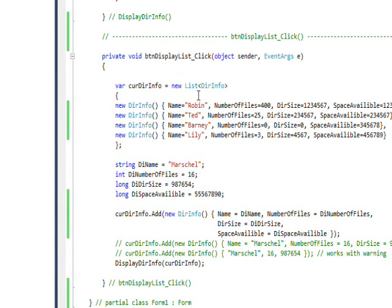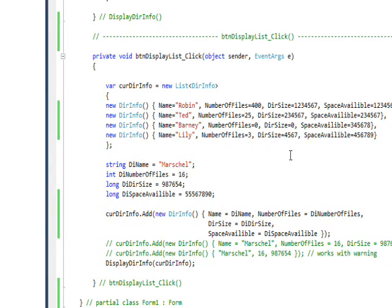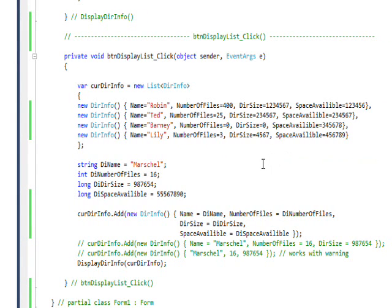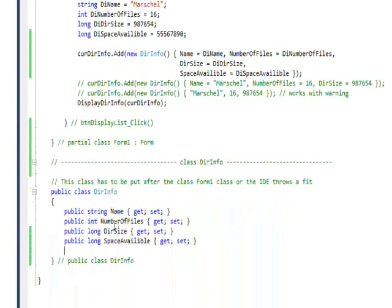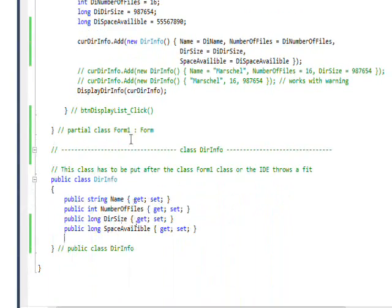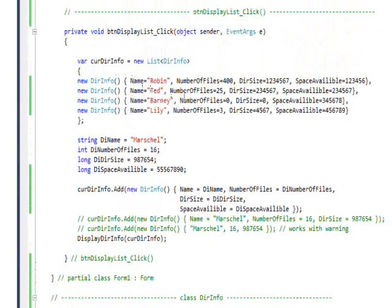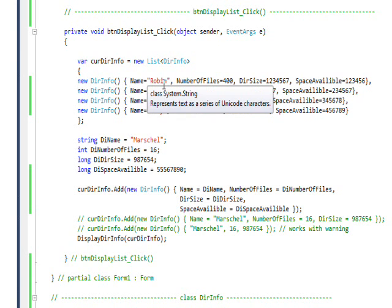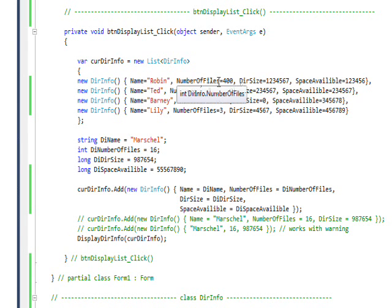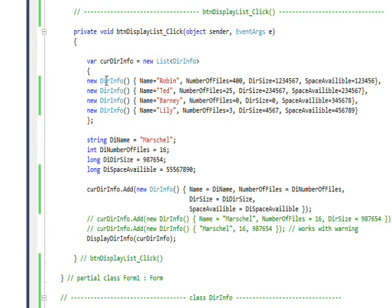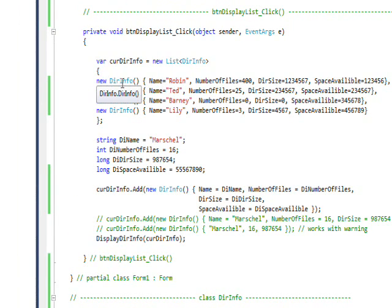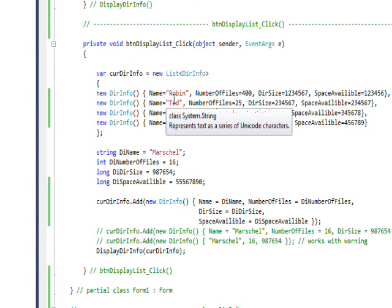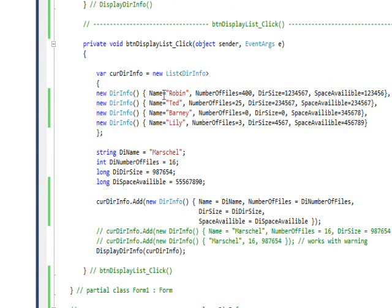In terms of a database, this is like fields and records, or like columns and rows if you use XY type terminology for a table. Because we're using properties, we need to use the lambda notation for creating the actual field values. So we have a new DirInfo for each record and then have name equals and then the value of the name.